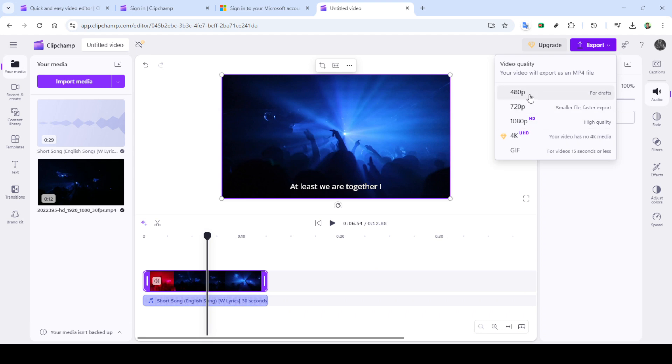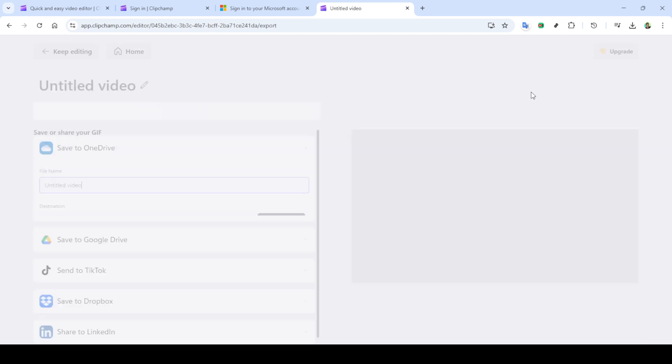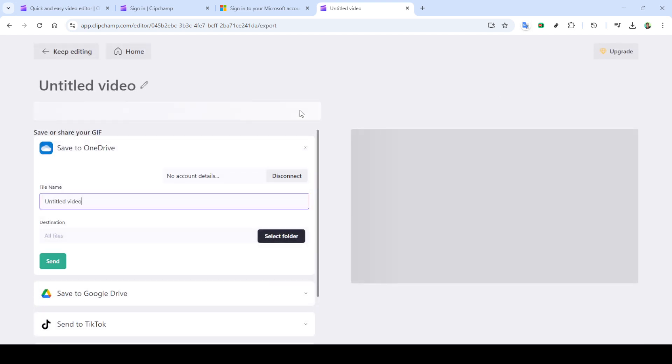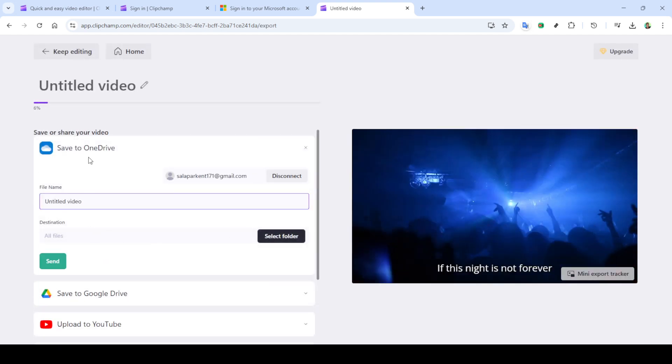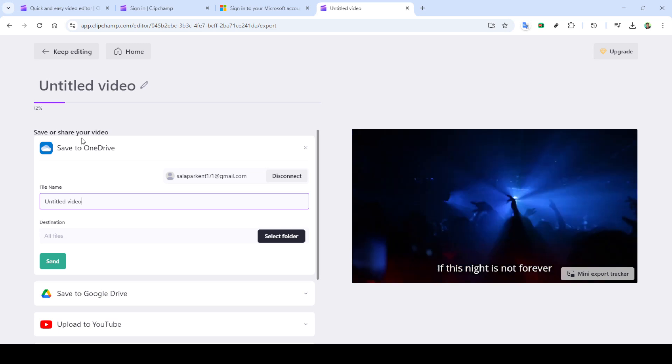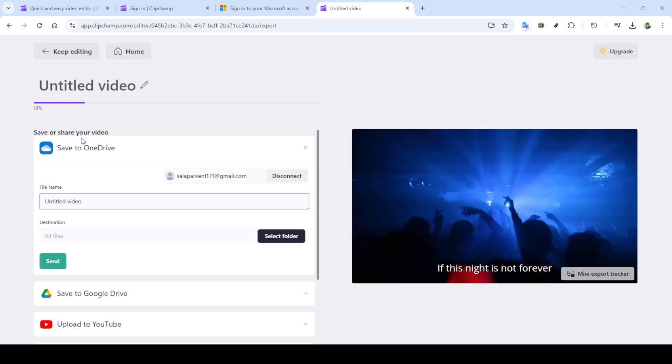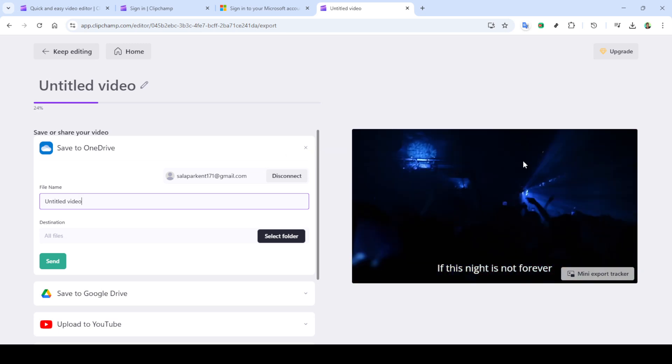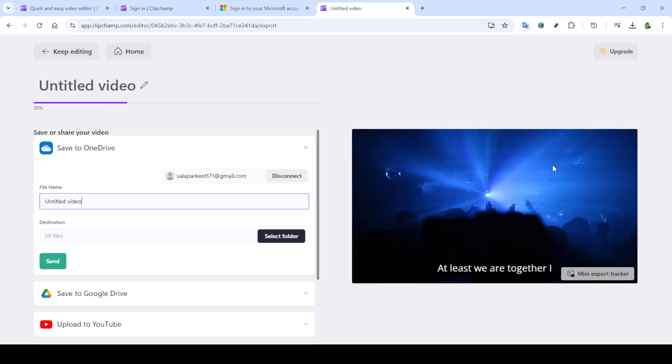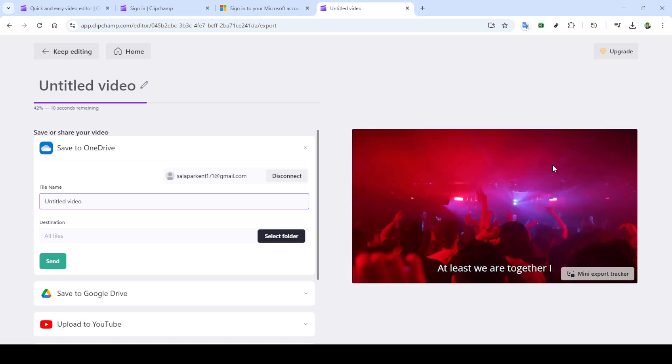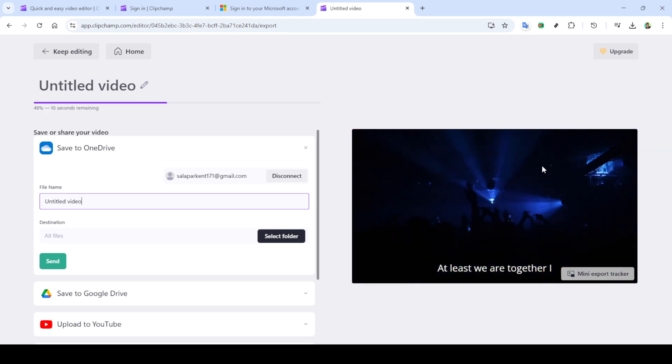And there you have it. In just a few steps, you've successfully transformed an audio track into a captivating lyric video using Clipchamp. Remember, experimentation is key, so don't be afraid to try different styles or effects. We hope this tutorial has empowered you to create and share your musical creations with the world.